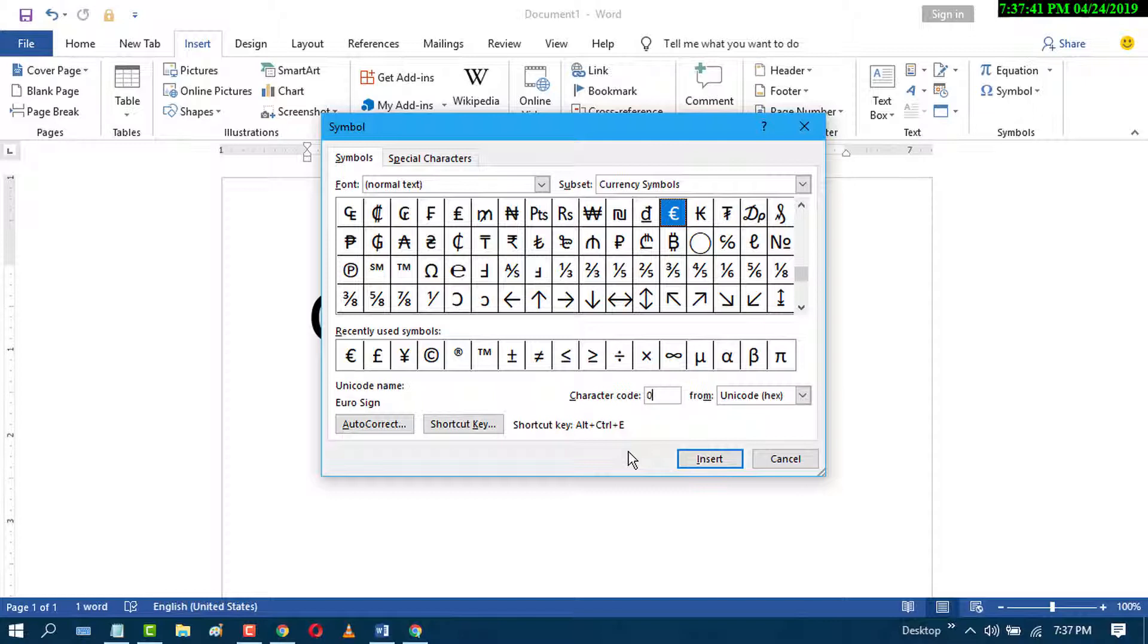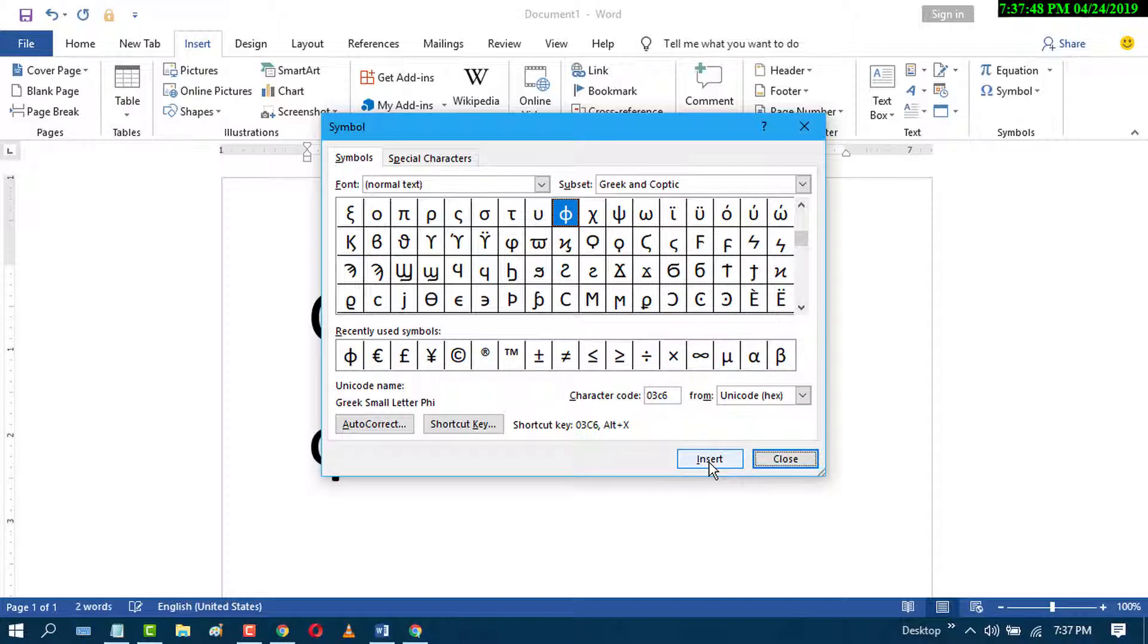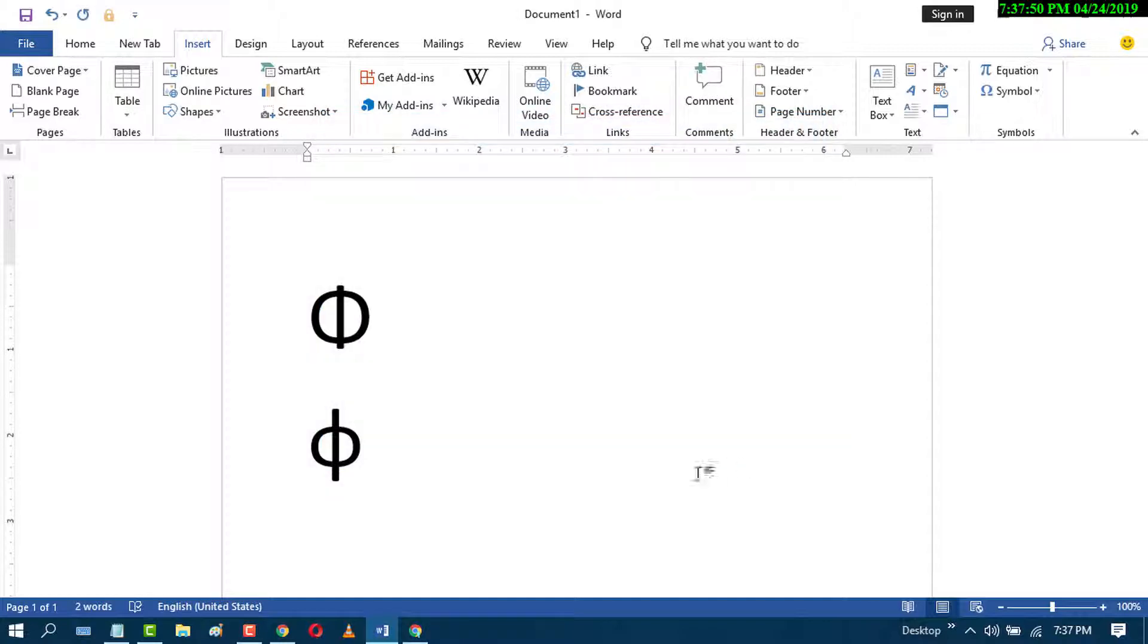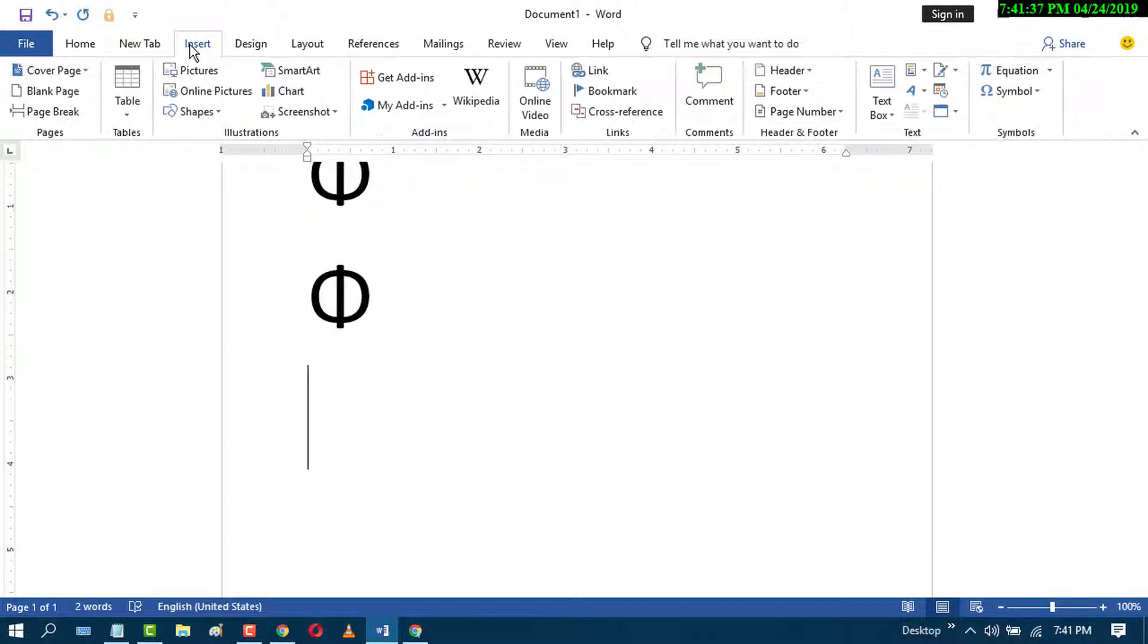03C6. Click on Insert and Close. Third method: click on Insert, now click on Equation